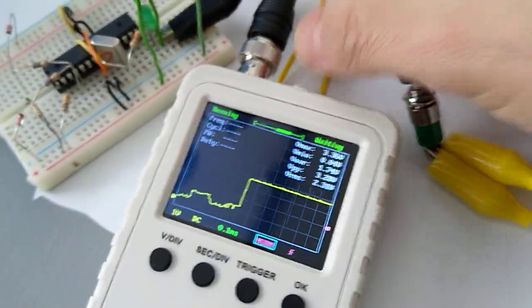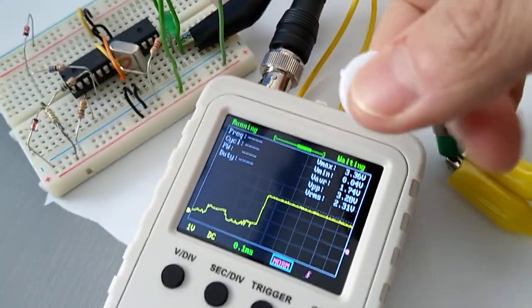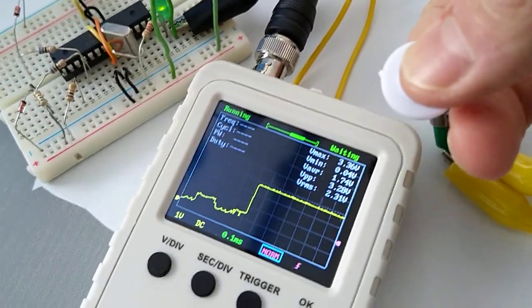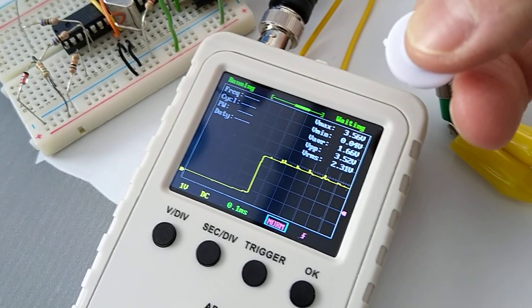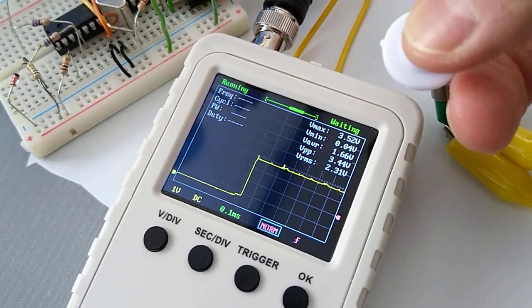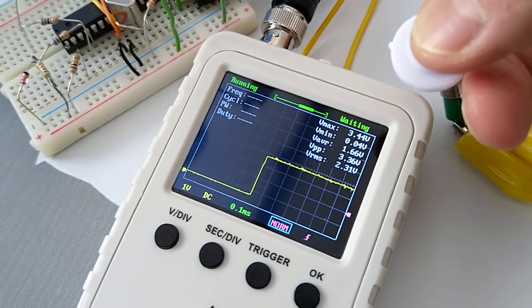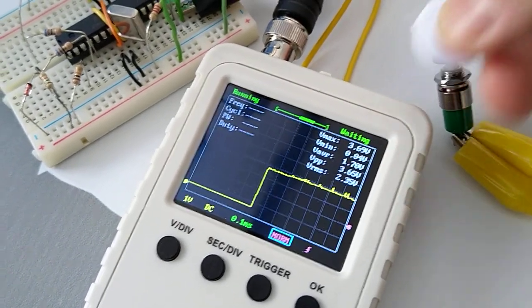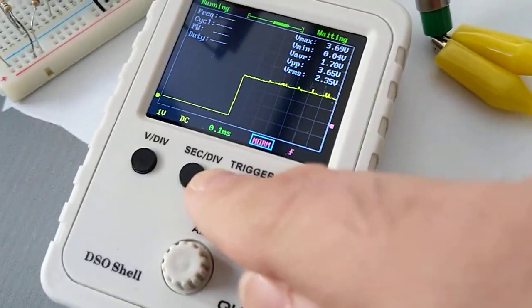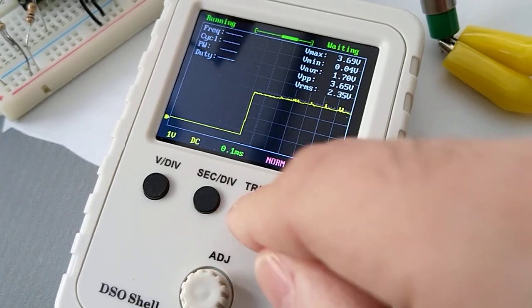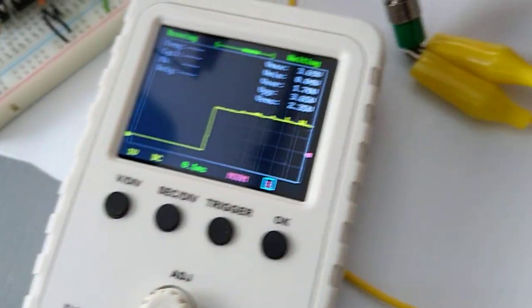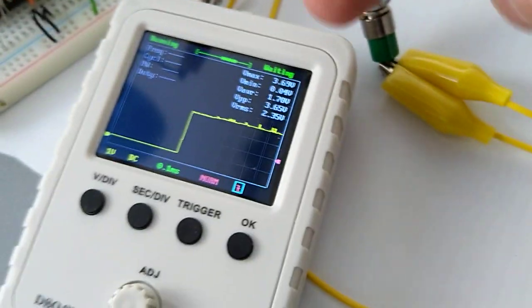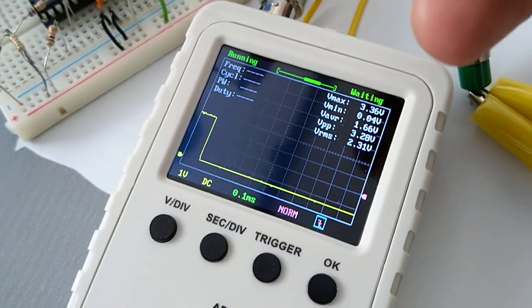Each time I press - let's try this one - each time I press, this is what the signal looks like. Actually, each time I release, each time I press, it's like this.